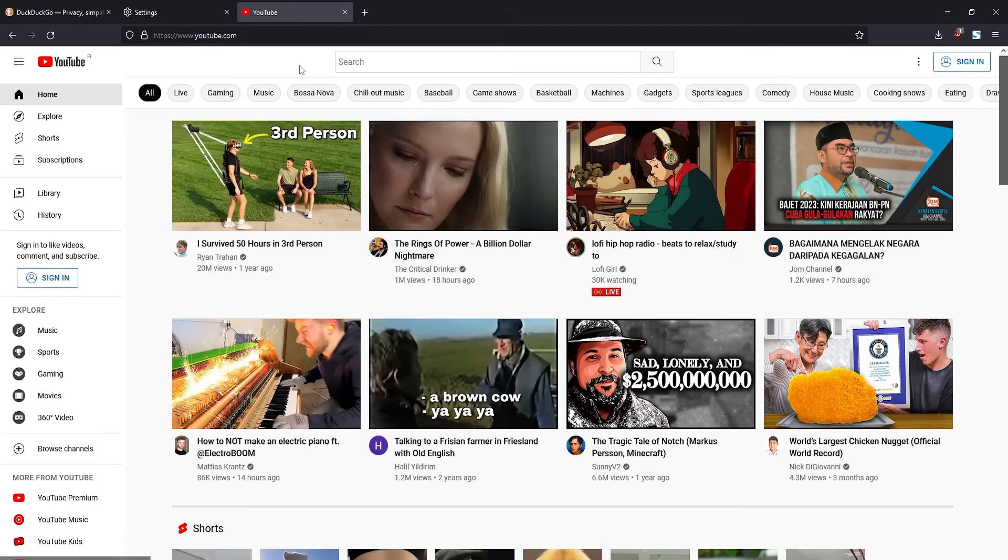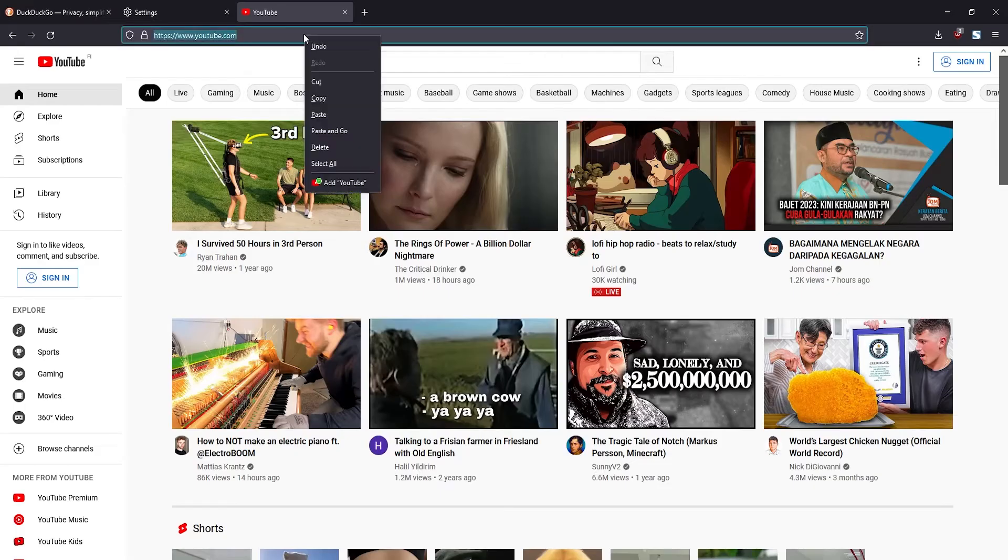Once you've arrived at youtube.com, right click where the address bar is and then select add YouTube.